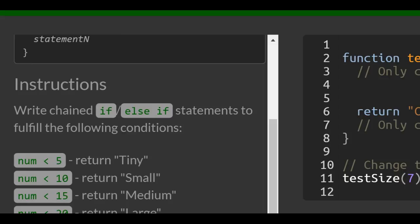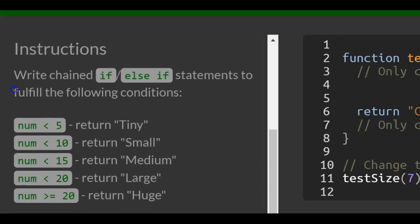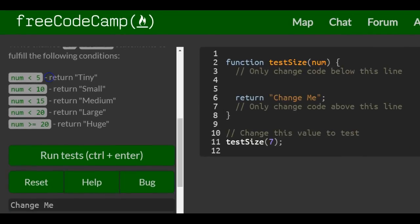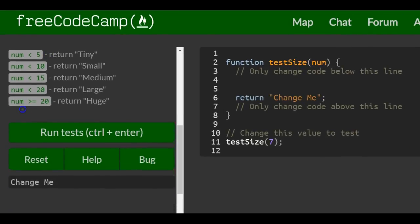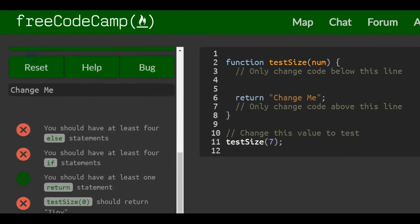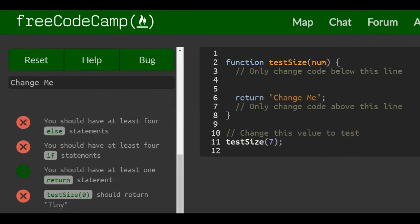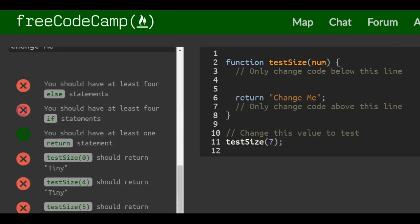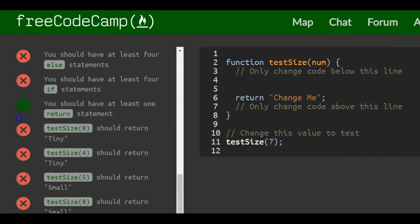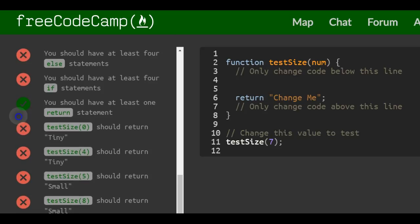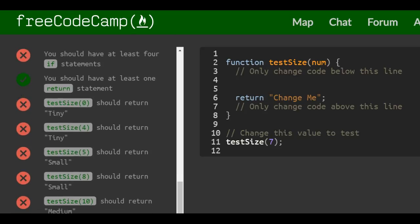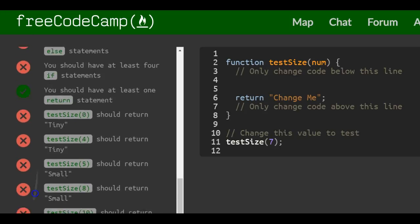Instructions: write chained if-else if statements to fulfill the following conditions. Should be pretty easy. You should have at least four else statements and at least four if statements. Test size 0 should return tiny, test size 4 tiny, test size 5 small, and so forth.